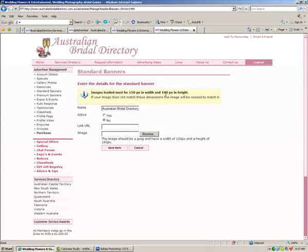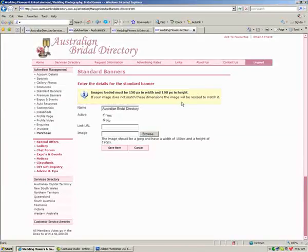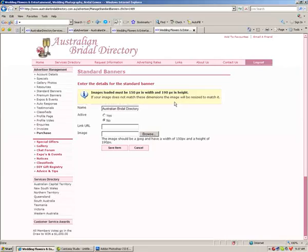It gives you the dimensions if you did want to measure it. But if you don't have the right size or you're not sure how to size your images, it doesn't matter because the site does it all for you.